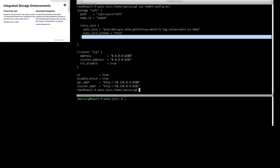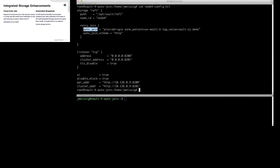The new piece here is this retry join, and we're using the auto-join feature. The provider is GCE — Google Compute — and I'm saying I want to look for any instances in US-West-1B that have this tag.